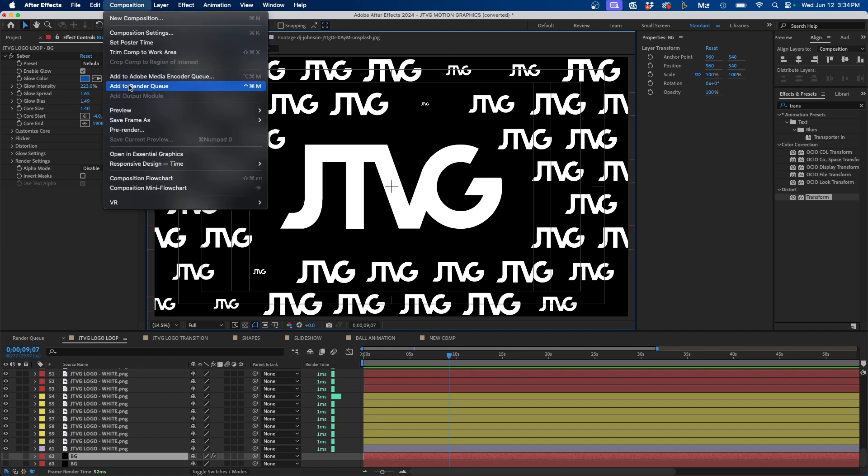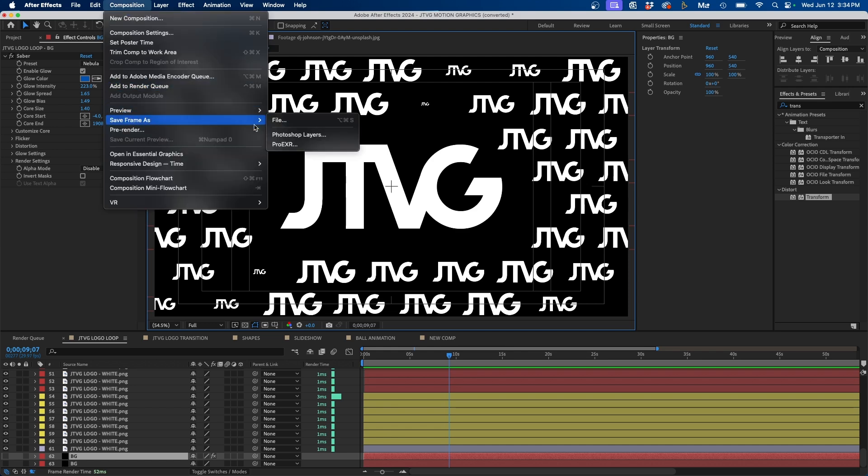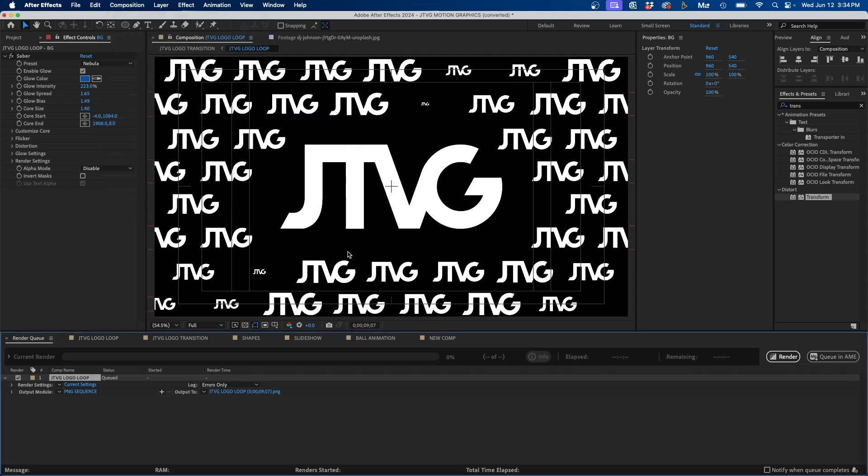Then go up to Composition, Save Frame as File, and this will add the composition to the render queue.